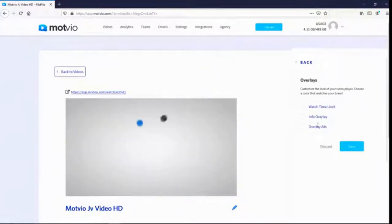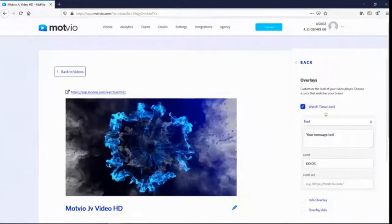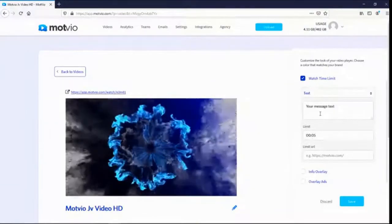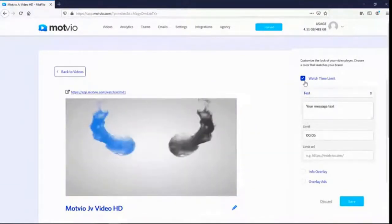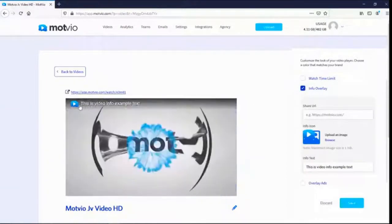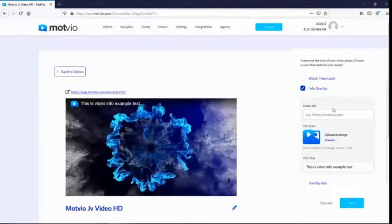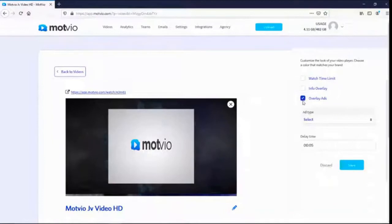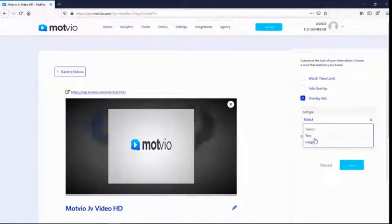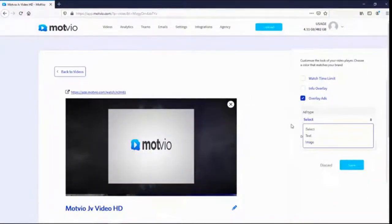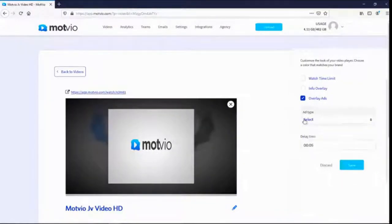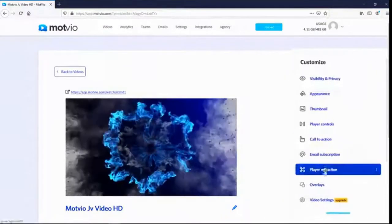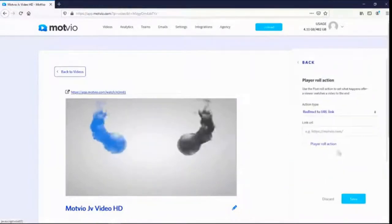There are three overlay options: watch time limit — you can stop the video at certain times and let the user take specific actions; info overlay — display a title or heading at the top of your video; and overlay ads — display text or image ads to make money with your videos.